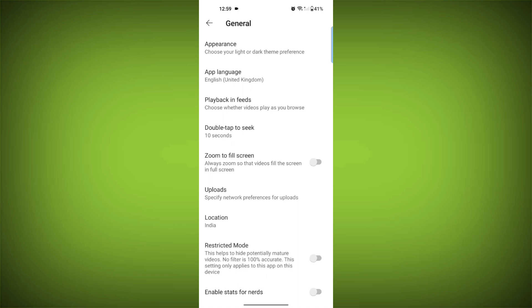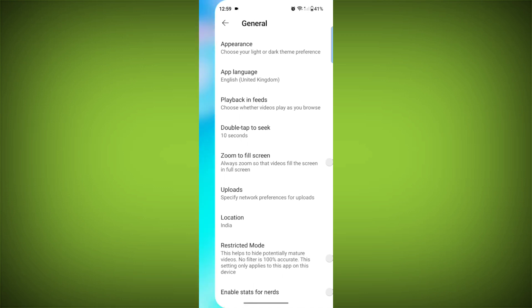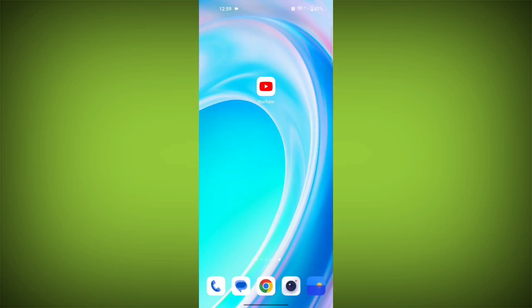Confirm if prompted. After disabling restricted mode, you should be able to view the video without any restrictions.